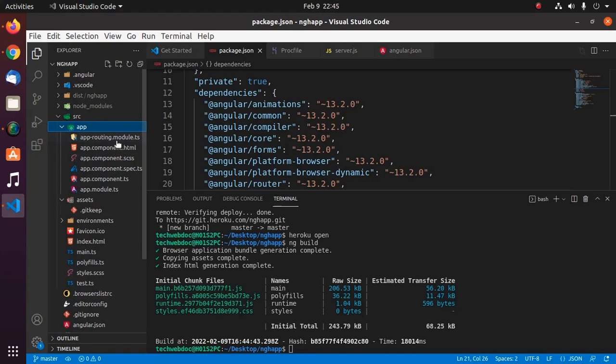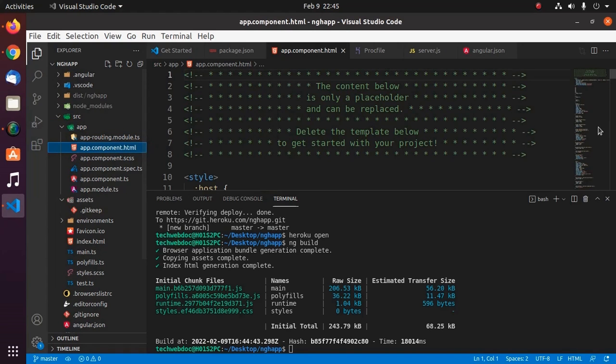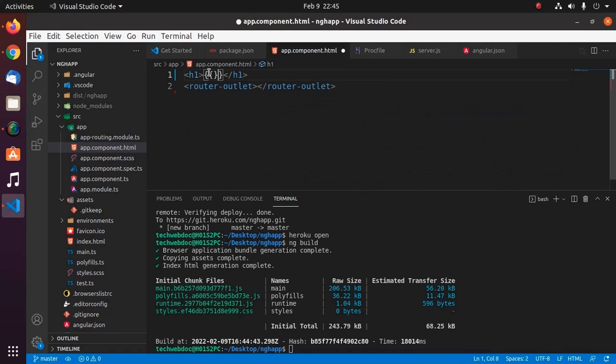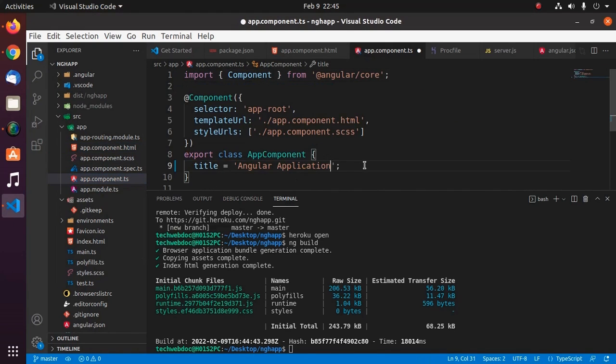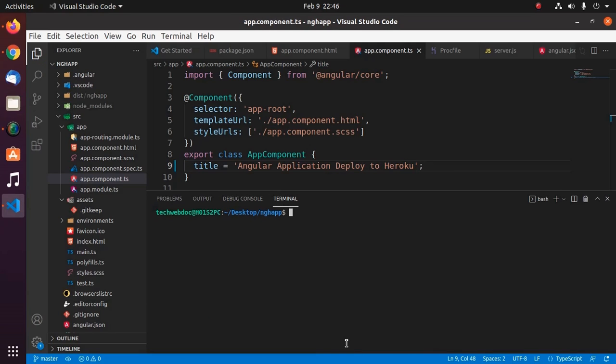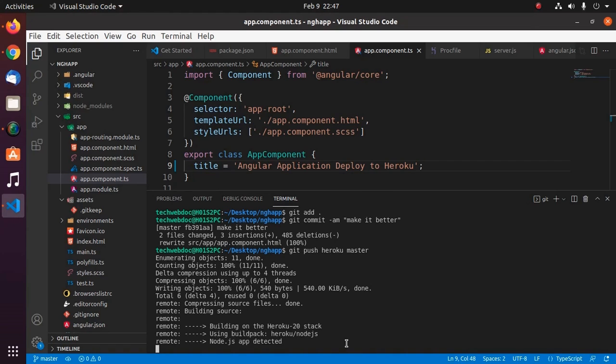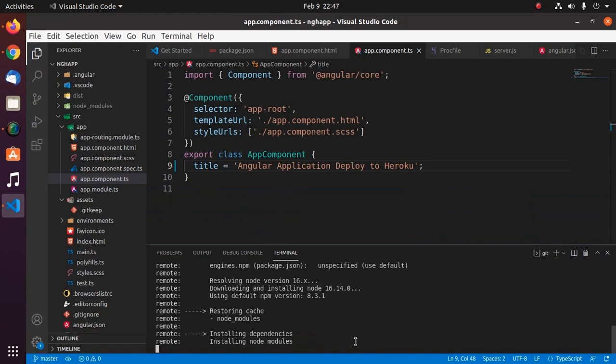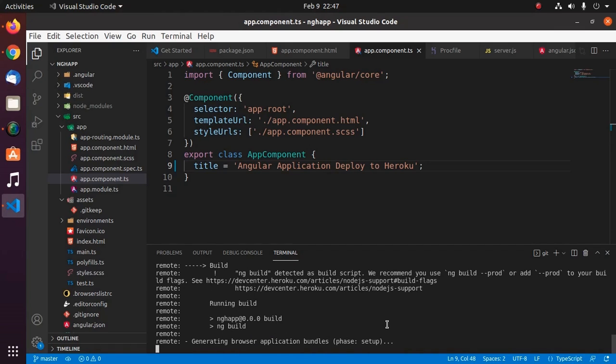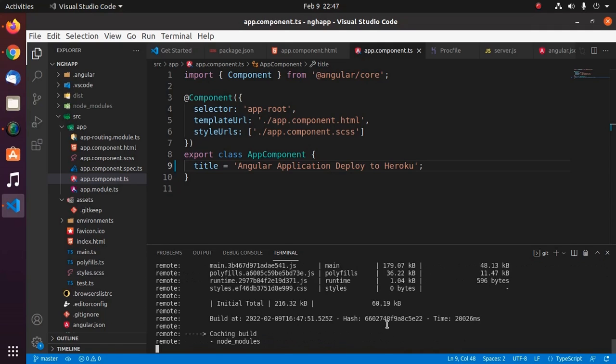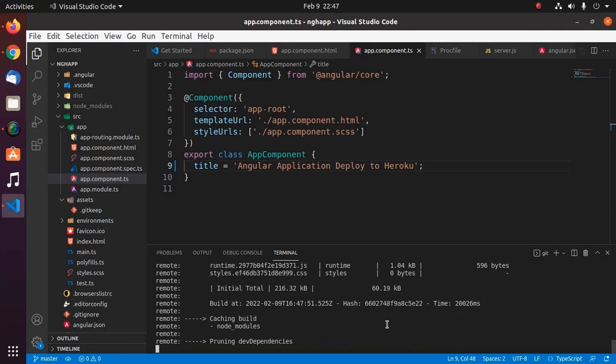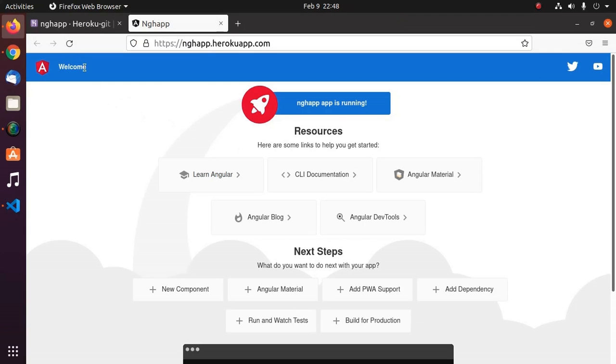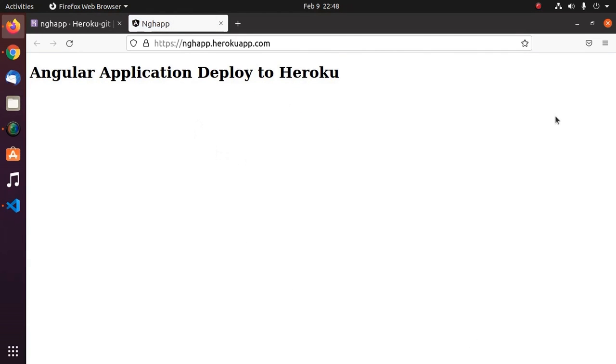Now I am going to update app.component.html. Now save this file and now git add, and then git commit. Now git push heroku master. Now reload and you will see the changes. If you like this video, like, comment, and share. Thank you so much for watching this video.